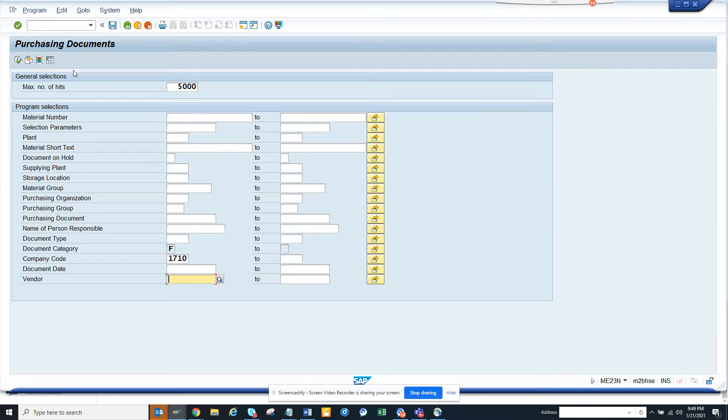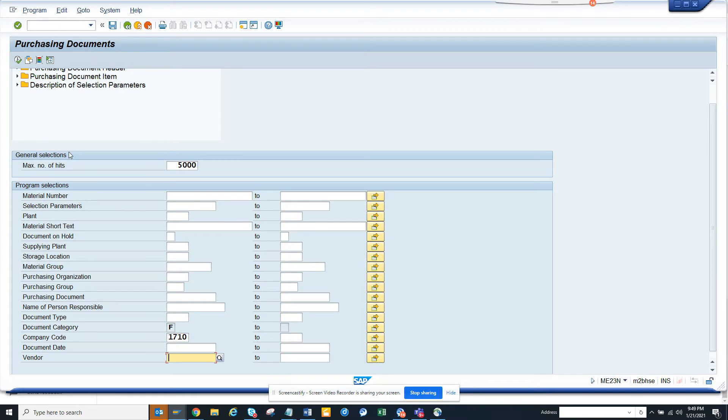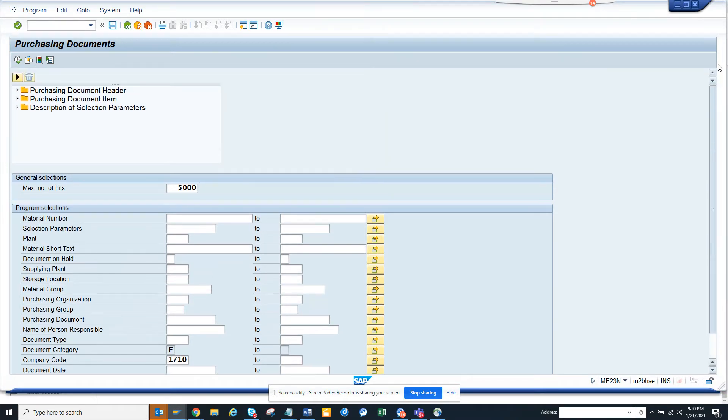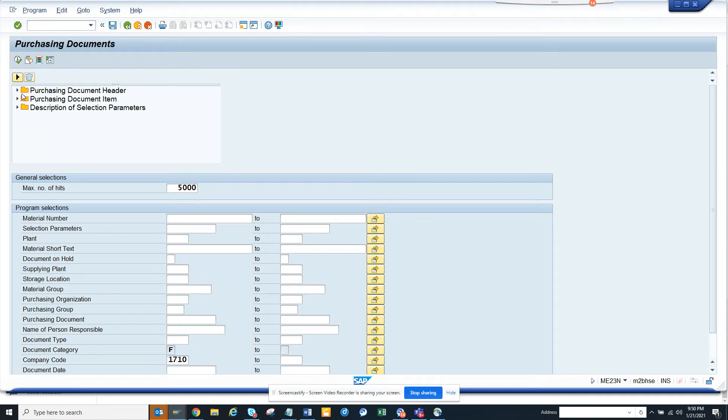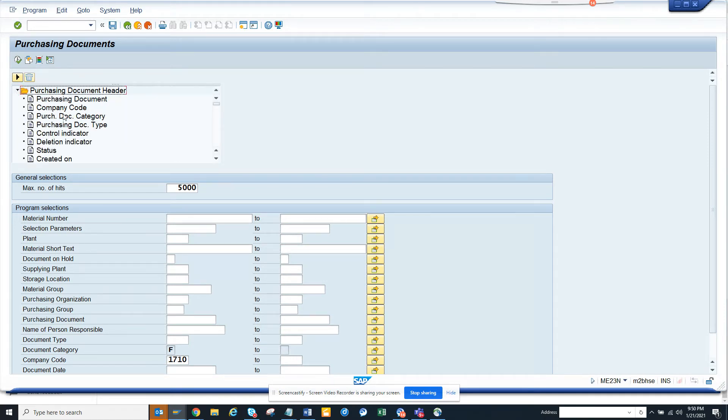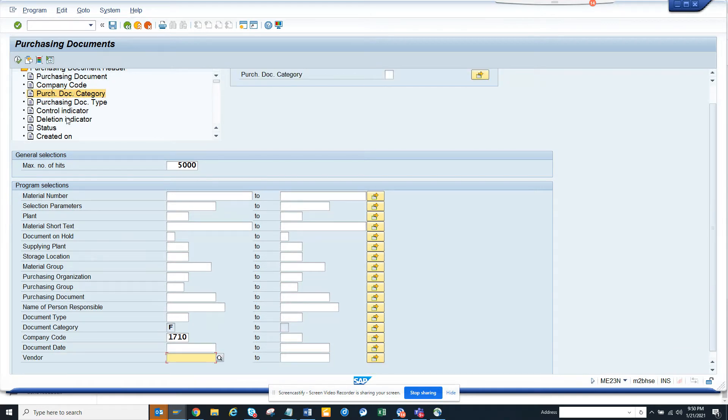Now if you want further details, you can click on this button. There will be this button in most of the standard transaction codes. Once this opens, you can add new features. For example, if you want to add document type, you can select document category.